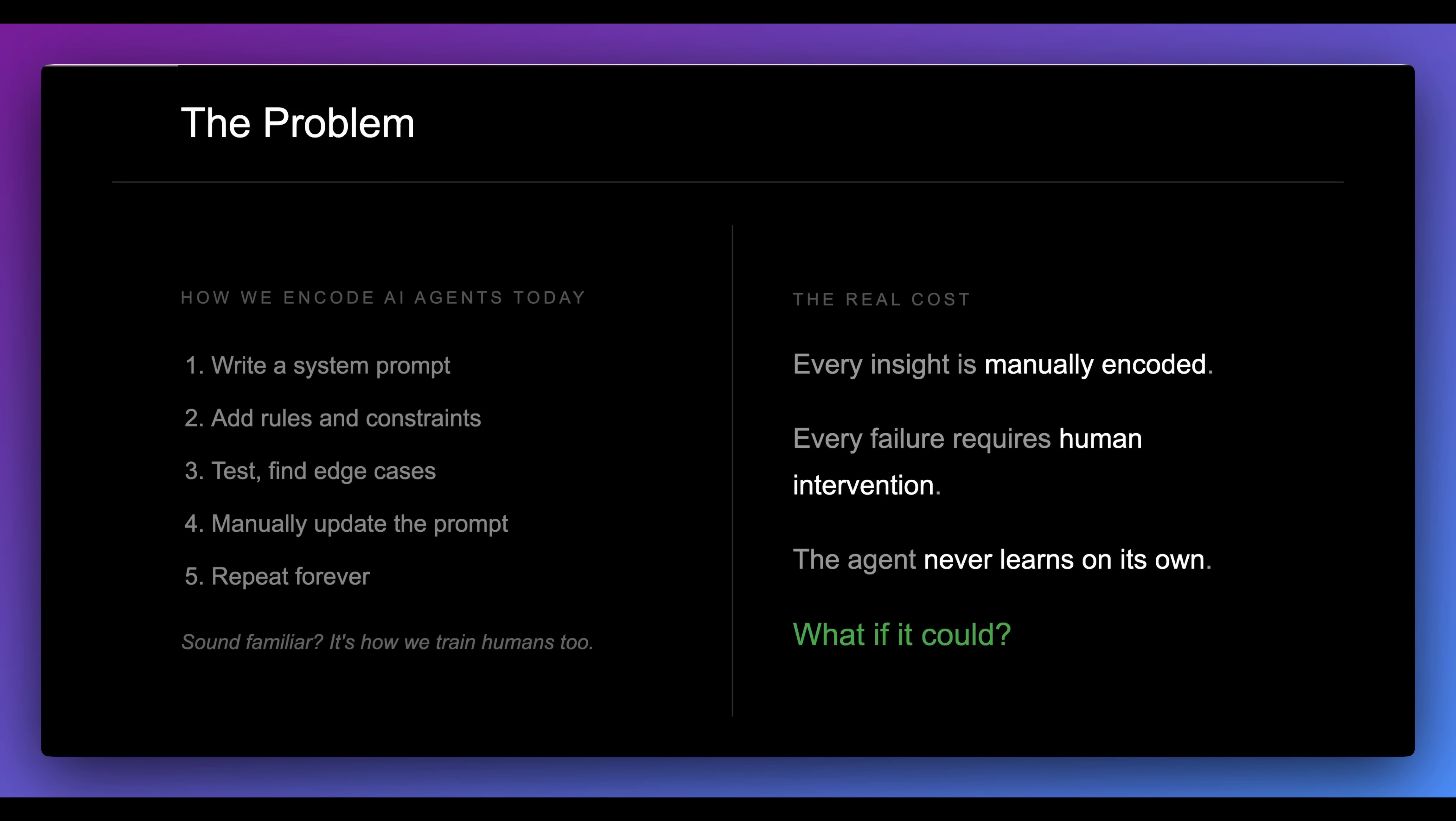One of the big problems today is if you were to write an AI agent, generally speaking, the process will go something like this. You'll write a system prompt, add rules, constraints, test, find edge cases, and repeat this process until something actually works.